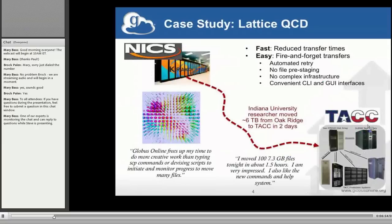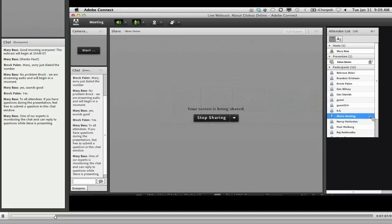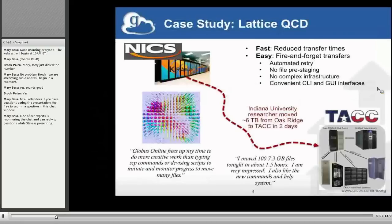Before the demo, a quick note: if you have questions along the way, we have a chat window. Mary Bass set this up, Brock is there, and Raj Ketamuthu from our team is also in the chat and can answer questions in real time. At the end we'll also have time for Q&A.